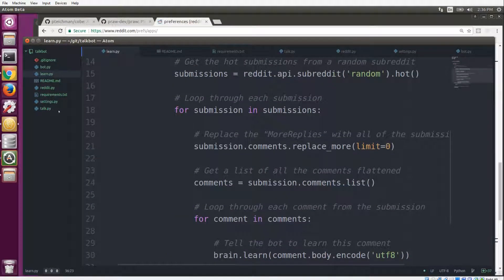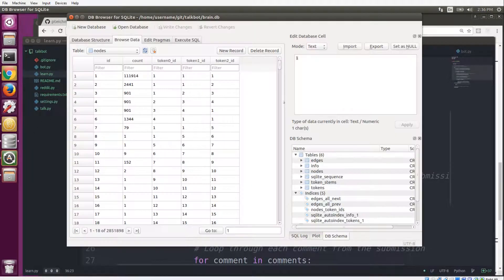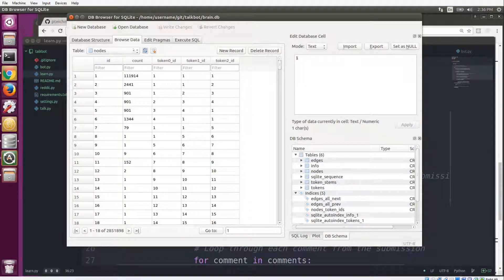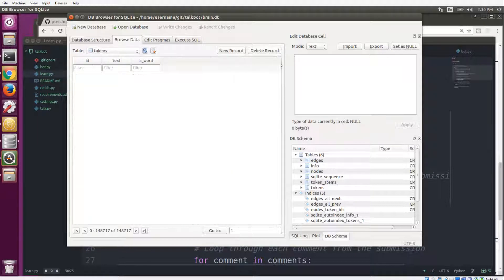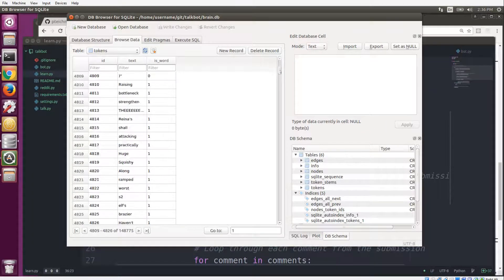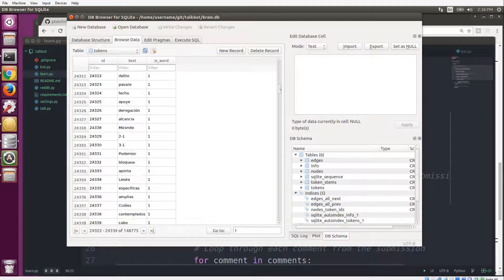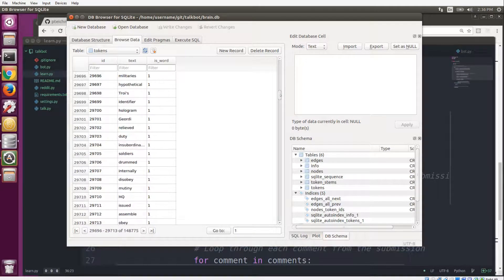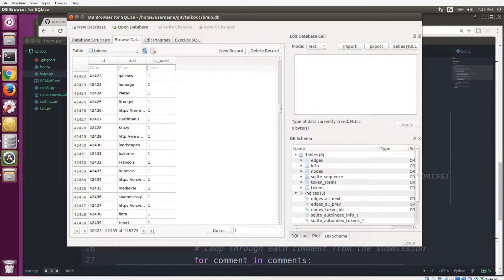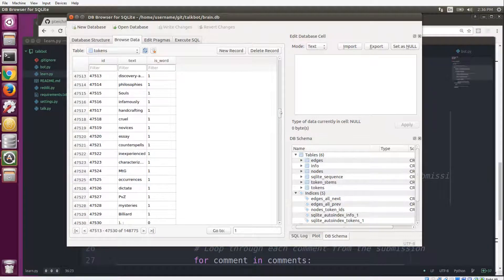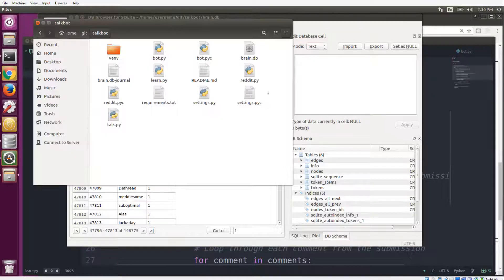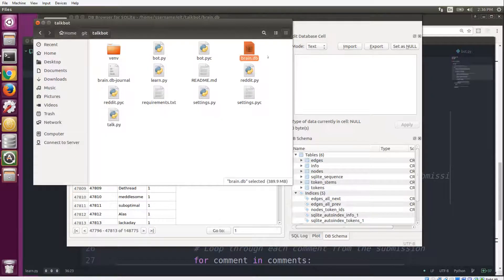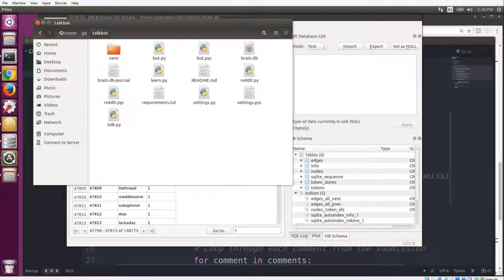So then everything gets stored in a SQLite database. Here we can take a look at the database. It's just a graph database, but the interesting table is the tokens table. All of the words that you feed to the bot get broken down and stored in here. So you can see it's a very very big list. It's about 150,000 different tokens right now, and the database gets stored as a file right in the talkbot directory, so everything is contained in here. So that's basically how the bot learns.